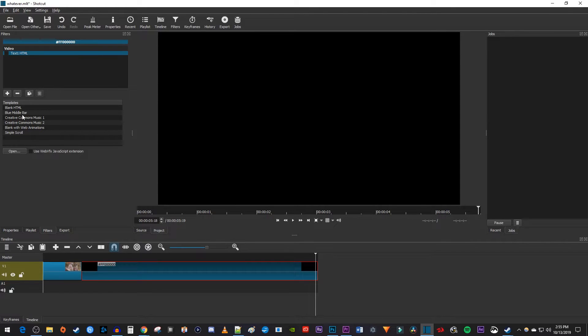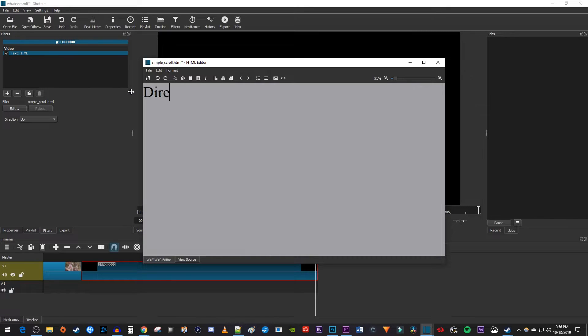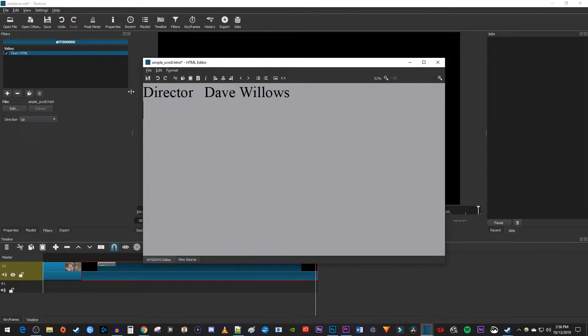Then under Template, select Simple Scroll. This will automatically open up a popup that you can type your credits into, so I'm going to go ahead and type in a couple credits as an example.